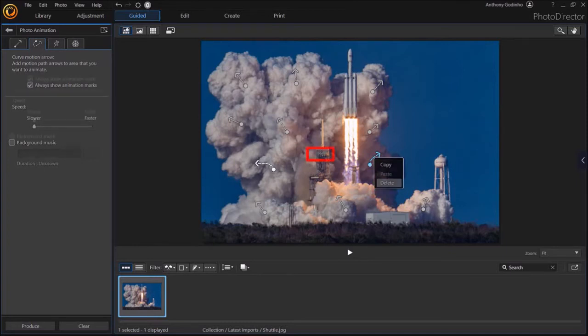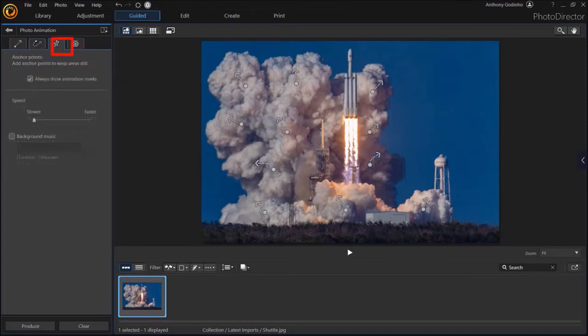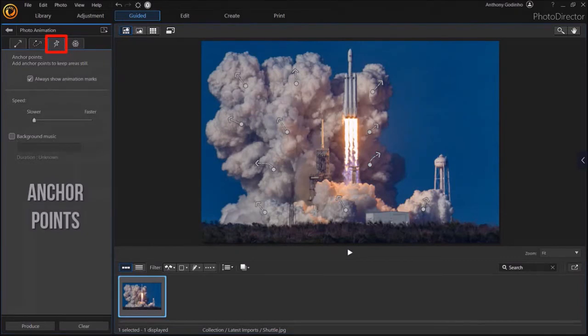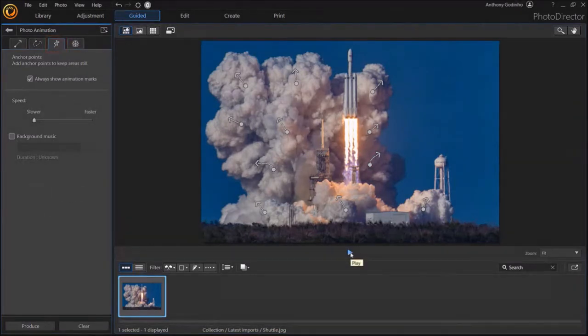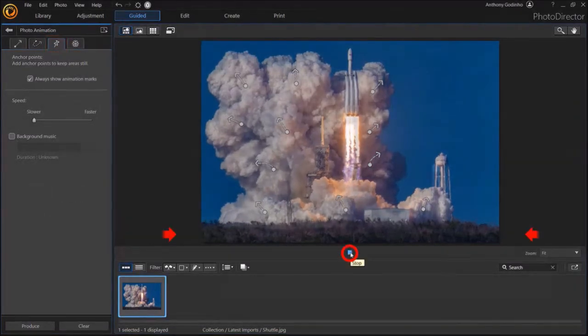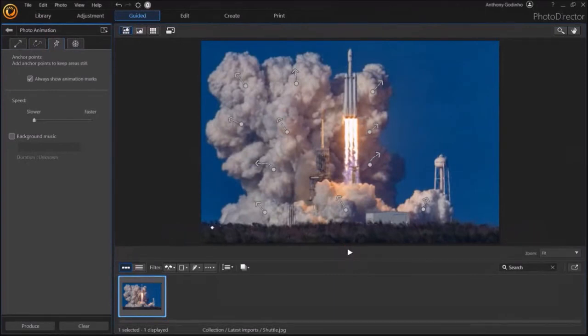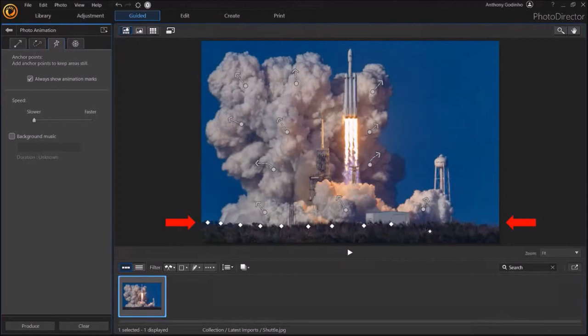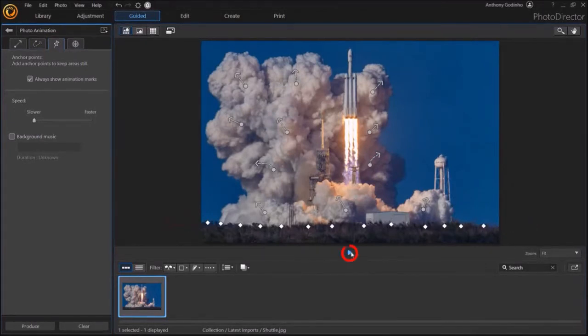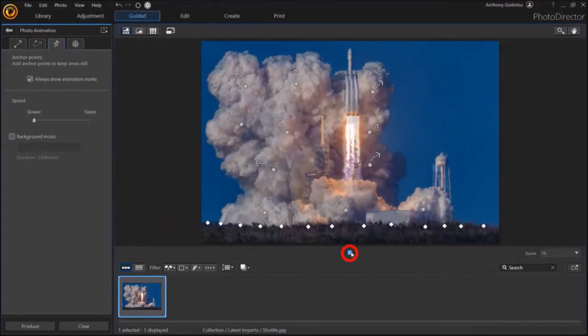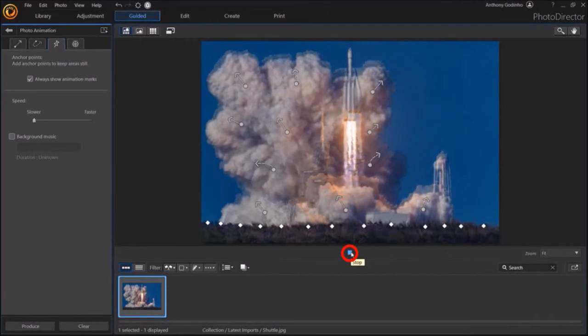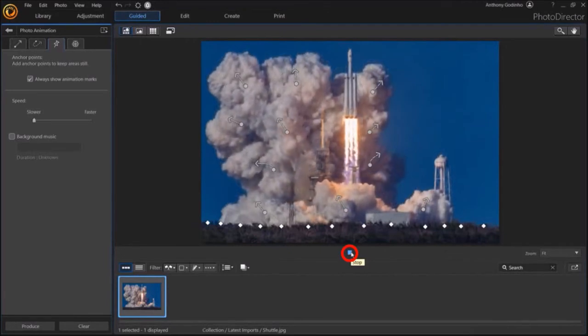Let's go to the next tab which is called Anchor Points. If we preview the image, you'll notice that the trees at the bottom of the image are also moving. So I'm going to add a few anchor points down below, like so. Let's do a quick preview to see what the animation looks like. So that's how you use anchor points to keep certain areas still.